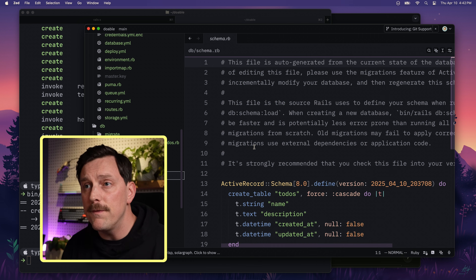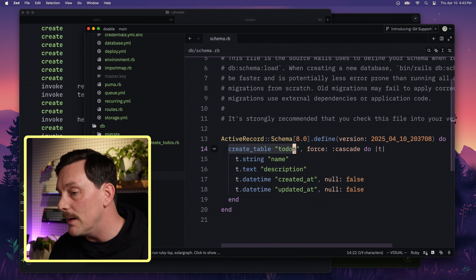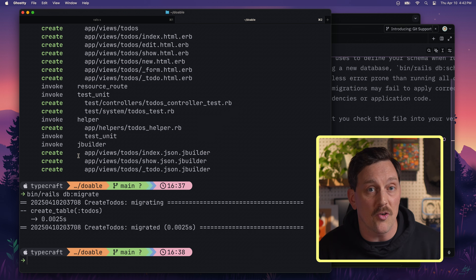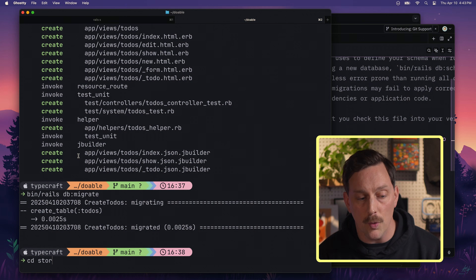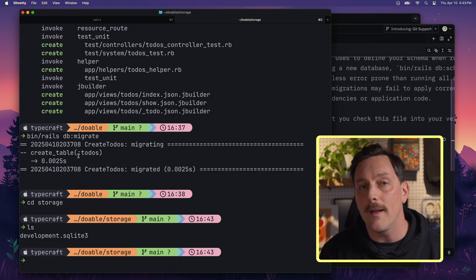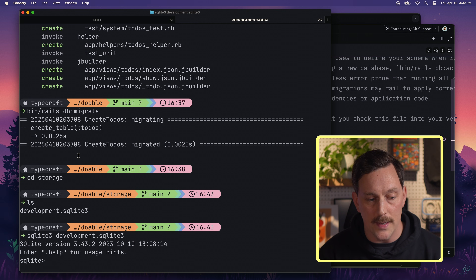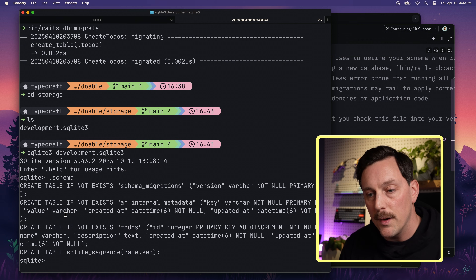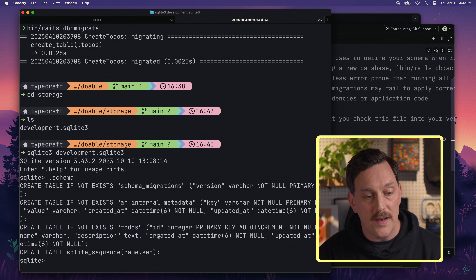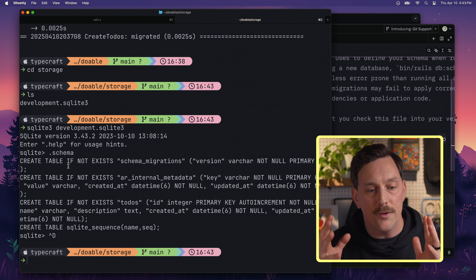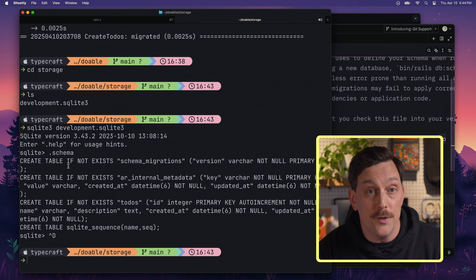Since we've run this migration, we now have a new file called schema.rb, which details the structure of our database — a todos table with its attributes. Rails by default uses SQLite, a library that stores a database in a file on your system. We can cd into the storage directory, find our development.sqlite3 file, open it with `sqlite3 development.sqlite3`, type `.schema`, and confirm we have a todos table in the actual database.